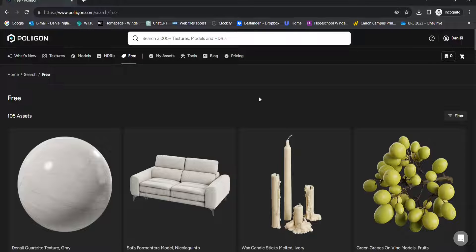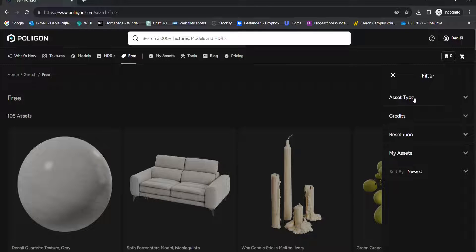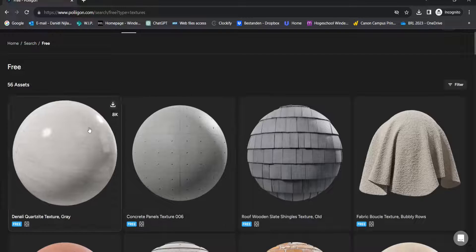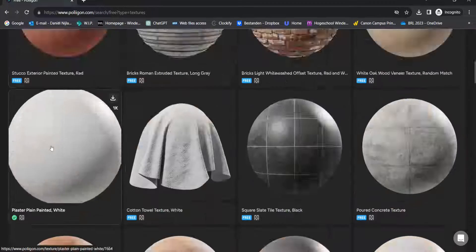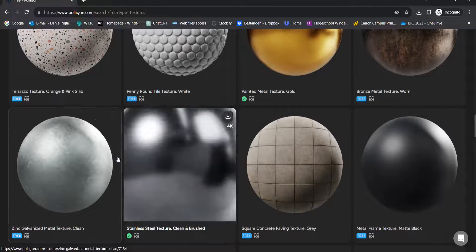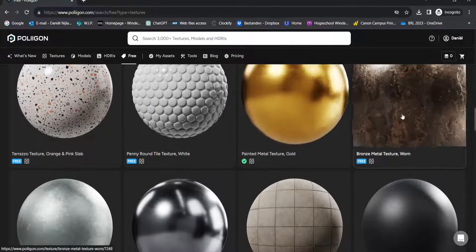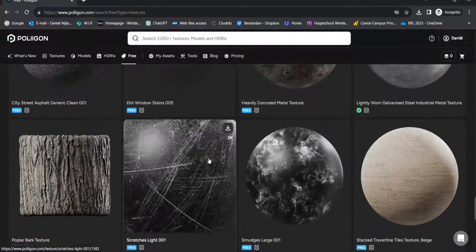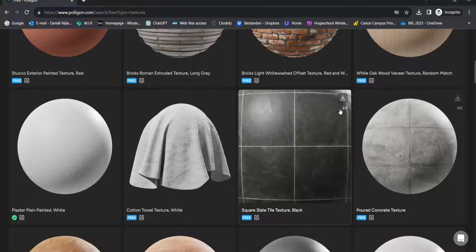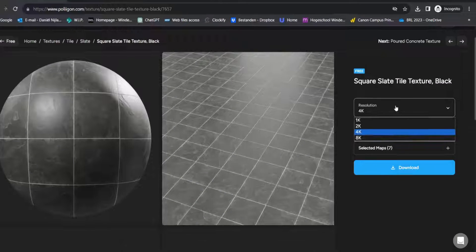We're going to focus on the materials in this video. We can go to Filter, then Asset Type, and select Textures. Now you can see we have 56 assets we can use for free. There is at least one material from every category you can think of — metal, brick, tile. Let's get this slate black square texture, which is listed as 4K resolution.